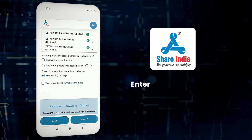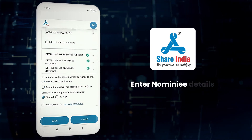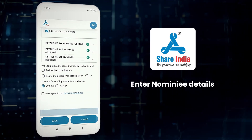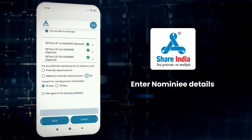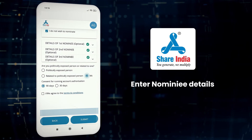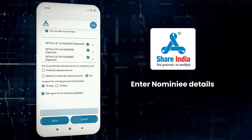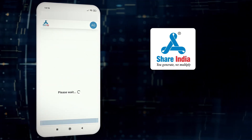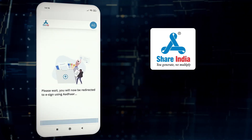If you wish to make someone a nominee, then enter their details, or you can also select 'I do not wish to nominate' and proceed further. Click on 'I agree' to the terms and conditions and submit your application.